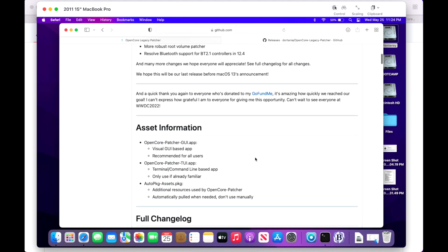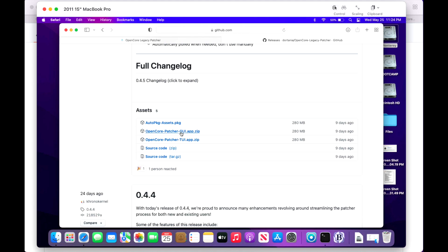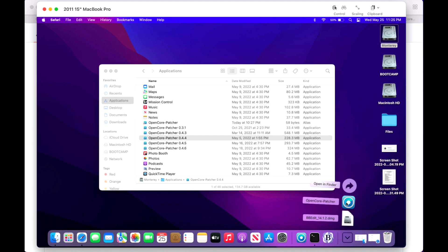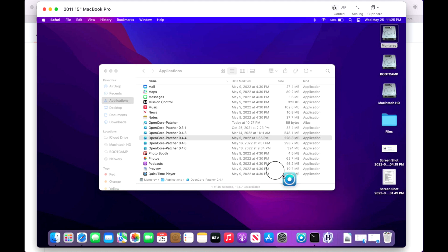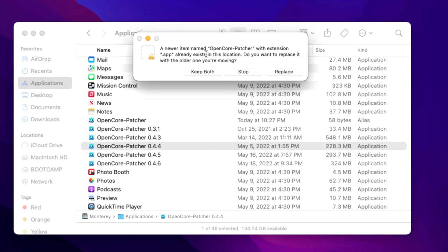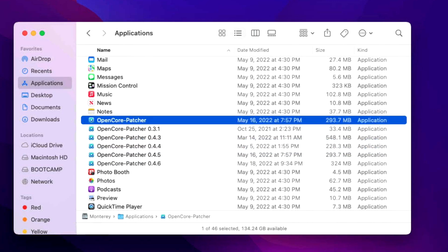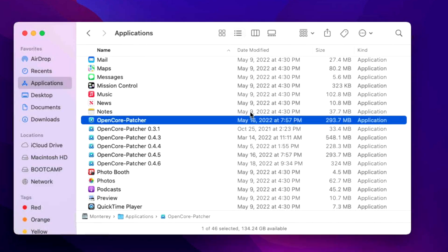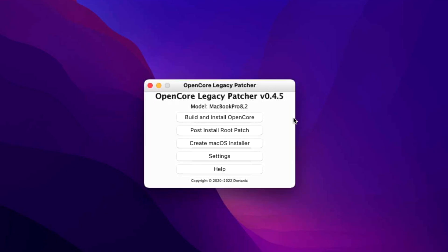Go to the GitHub page and scroll down to download the OpenCore-Patcher-GUI.app.zip. It'll download right to your Downloads folder. Click on Downloads, find Open Core Legacy Patcher, and drag it to your Applications folder. It'll ask if you want to replace the existing one — click Replace. Now we have the latest version, Open Core Legacy Patcher 0.4.5, installed. Once it finishes verifying, click Open.